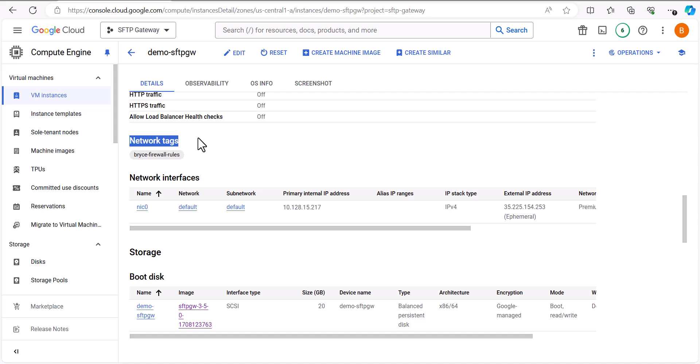Hey guys, my name is Bryce and in this video I'll be telling you guys about network tags and how you can use them on virtual machines in Google Cloud.